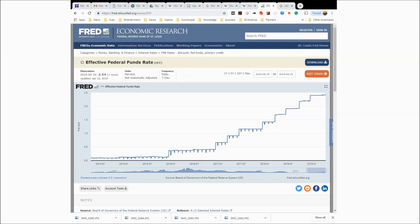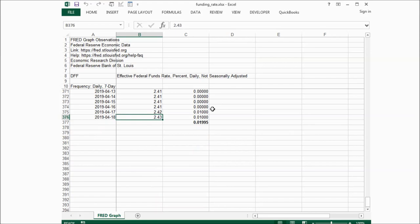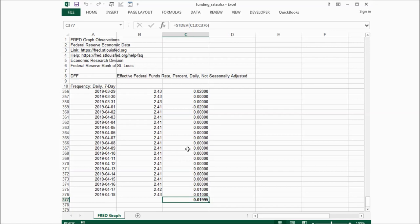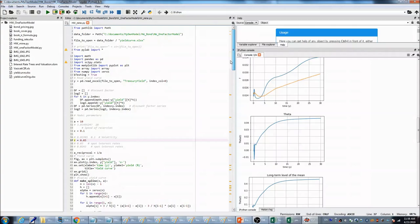For the federal funds rate, I got the data from this website and downloaded it into my spreadsheet. I downloaded one year of federal funds rate data. As of April 18th, the funding rate was 2.43 percent. For the last one year, I calculated the standard deviation of daily changes — I will use this as the volatility for the calculation.